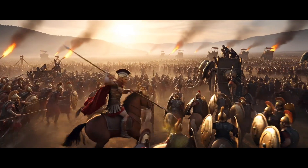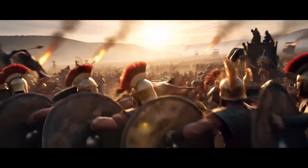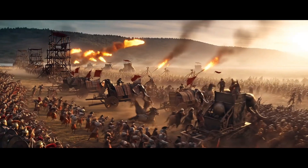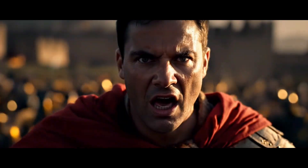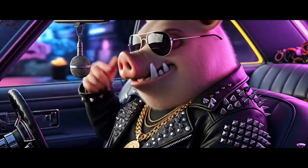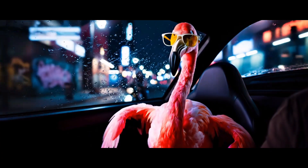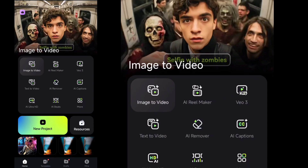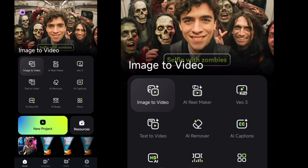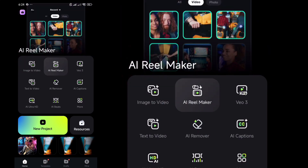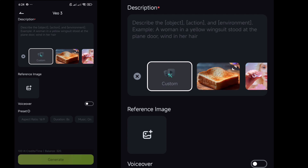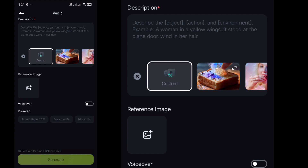Now create a video with a prompt in Filmora Mobile using the new VO3 feature. Want to learn how to use it? Keep watching! First, launch Filmora Mobile, and on the main interface, you will find an option for VO3. Click on it, and on the next screen, you will see a prompt with a writing box.